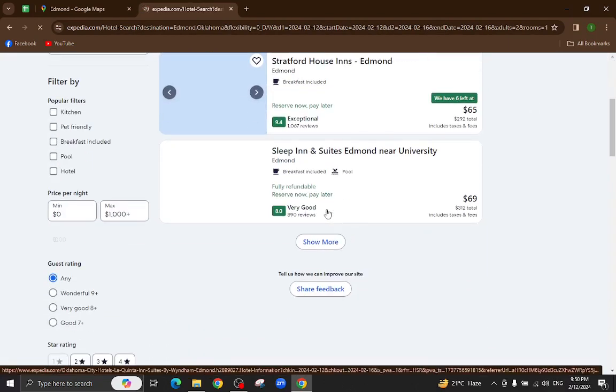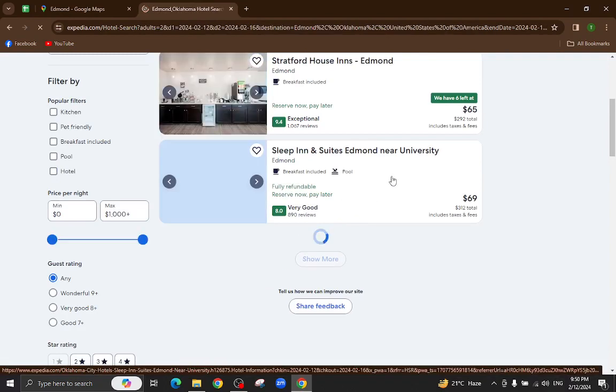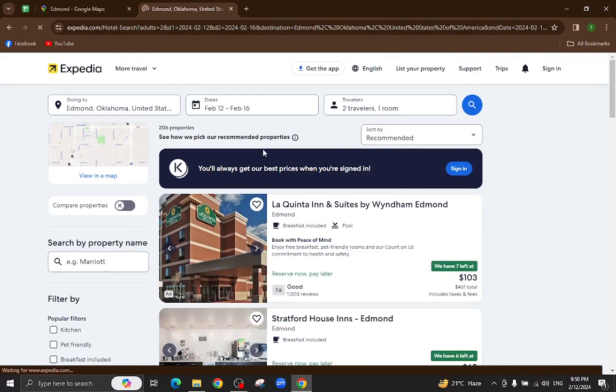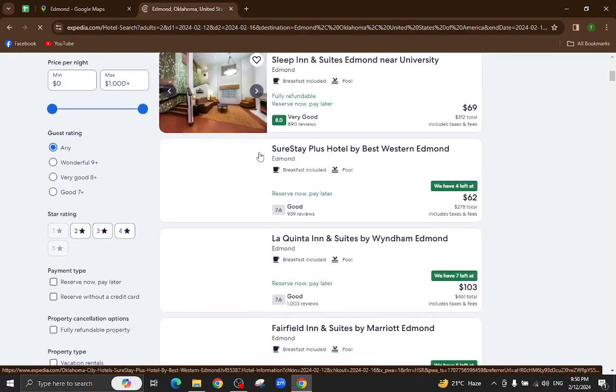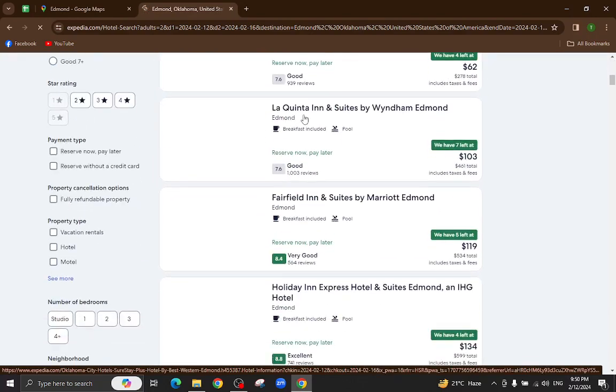These are the several hotels which are available as per your given check-in and check-out dates. For example, I will click on this one.